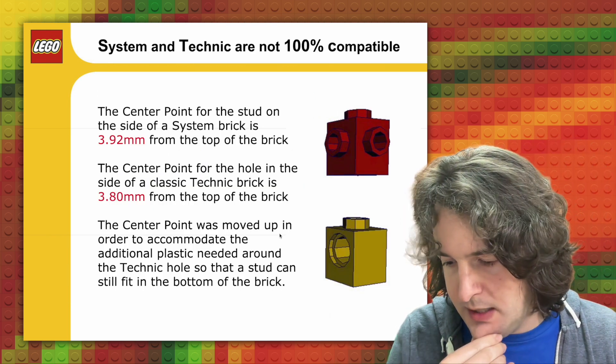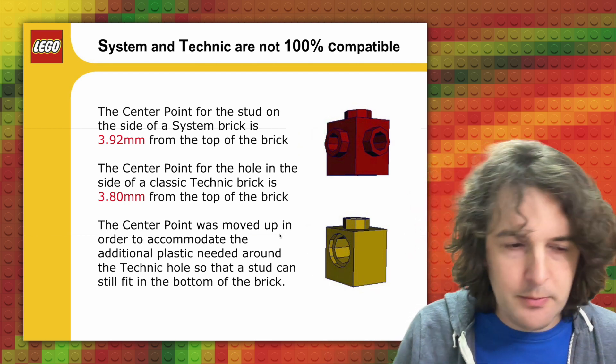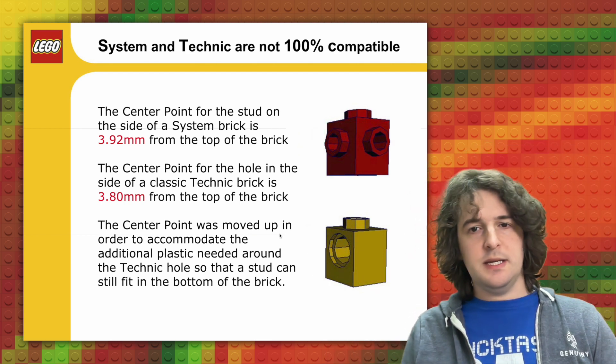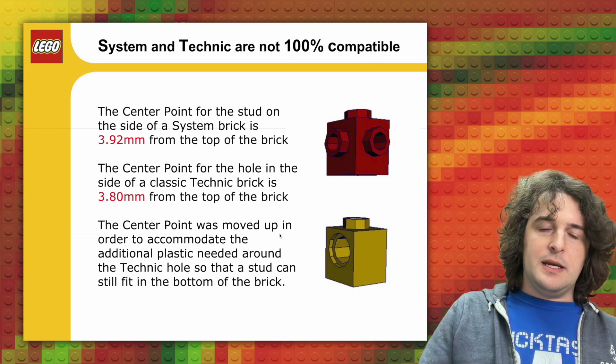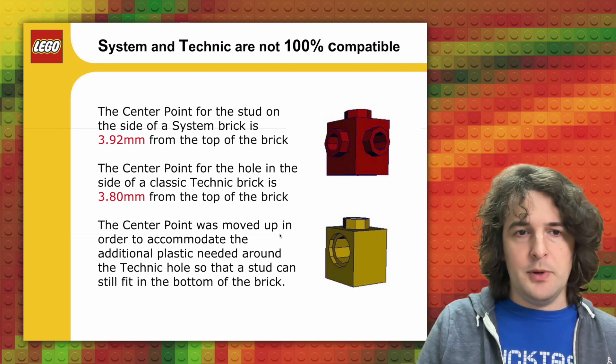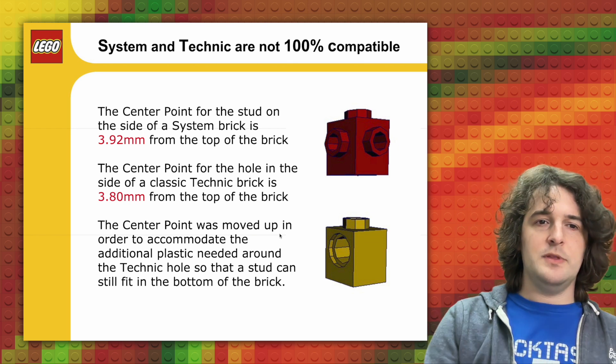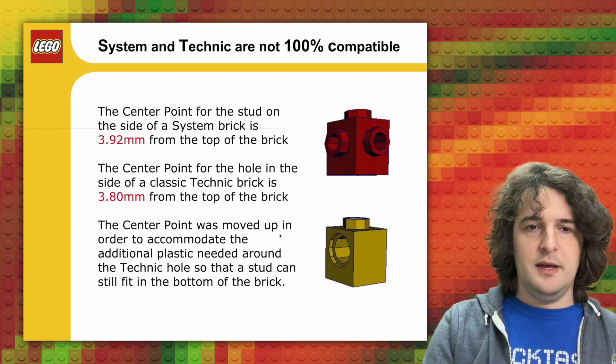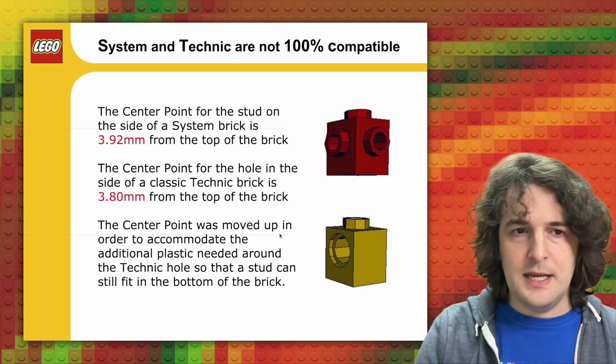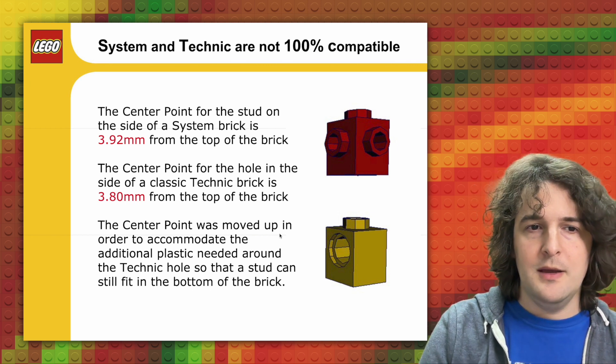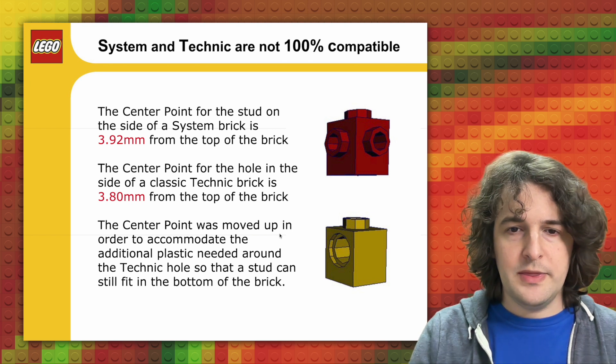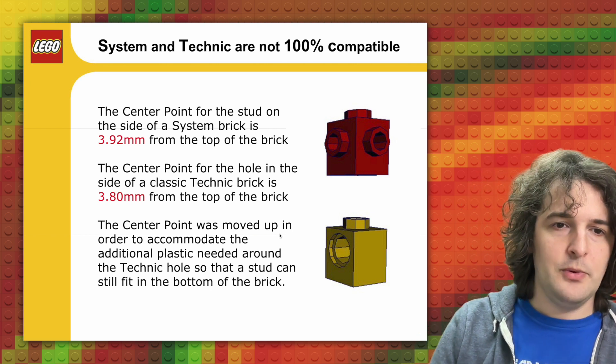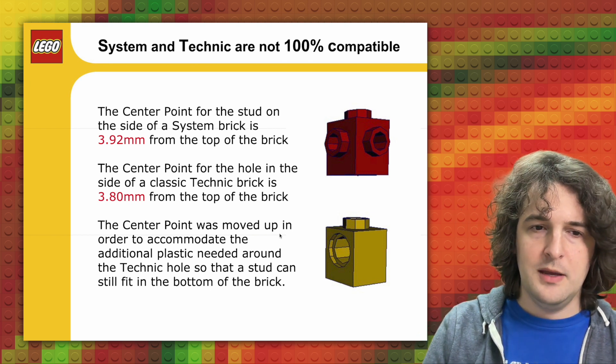Another incompatibility in the Lego building system, possibly the most famous one, is that system and Technic bricks are not completely compatible. The center point for the stud on the side of a system brick is 3.92 millimeters from the top of the brick, where the center point for the hole in the side of a classic Technic brick is 3.8 millimeters from the top of the brick.